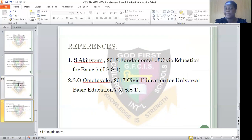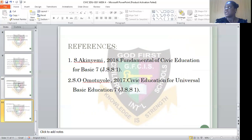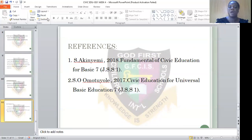The reference is AKME, Fundamentals of Civic Education, Basic Seven for JSS1. And also SOM of ULA, Civic Education for Universal Basic Education, Seven, JSS1. We have come to the end of the lesson. I hope you stay safe and be a good ambassador of the school.